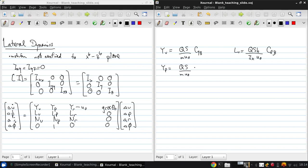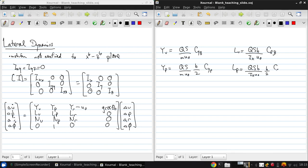And this is B over 2, CYP. LP is QSB over IXU naught B over 2 times CLP.